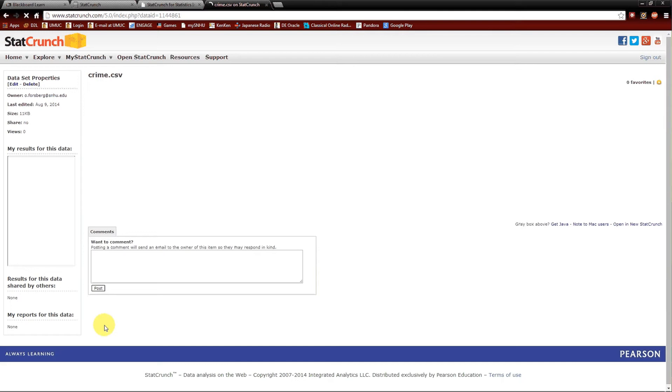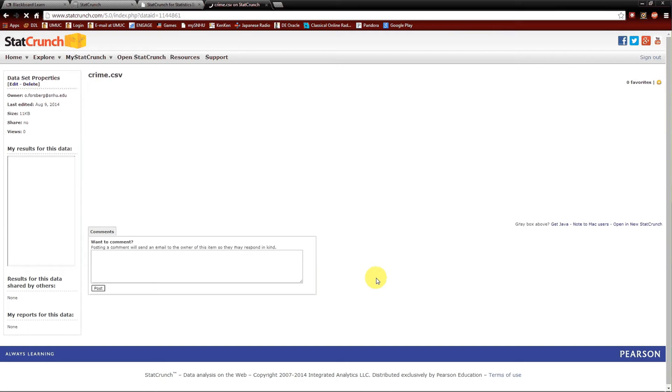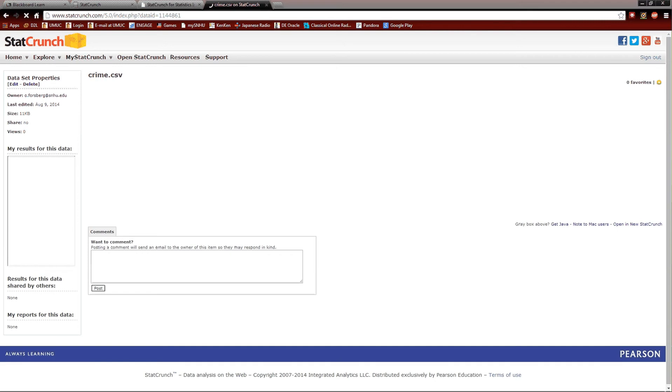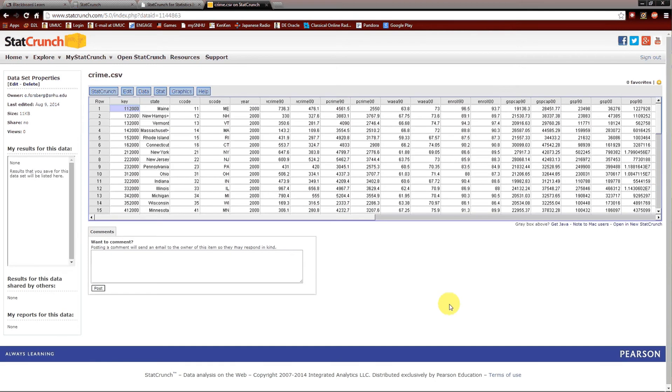And voila, there it is. Maybe I have a slow internet connection. Maybe I'm talking too fast. Maybe I'm going to have to hit pause on this recording until it gets in there. Voila, there's the data.